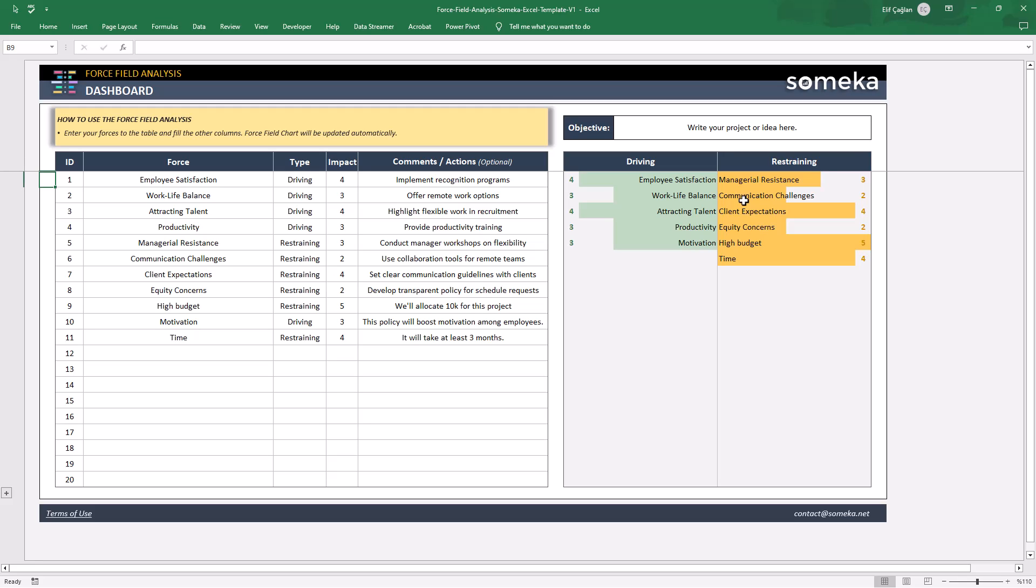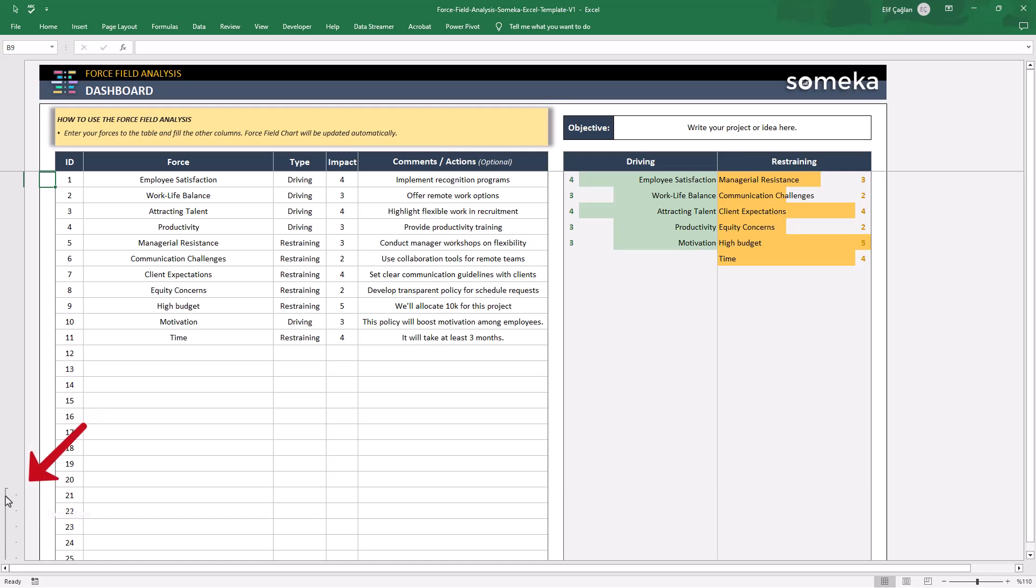If you need more rows in the table, feel free to just click the plus sign on the left side.